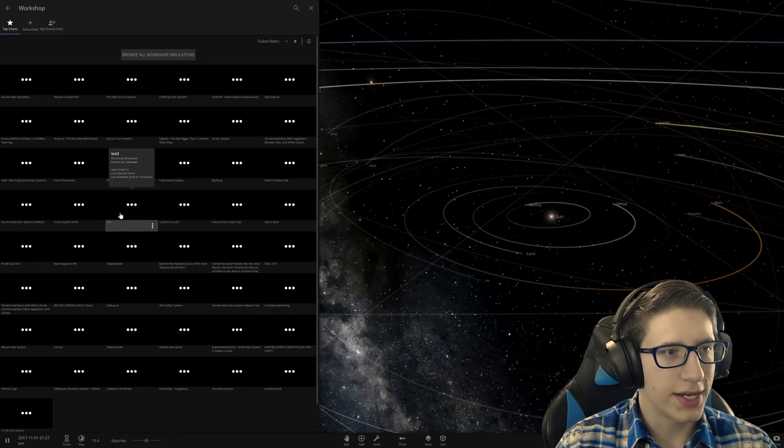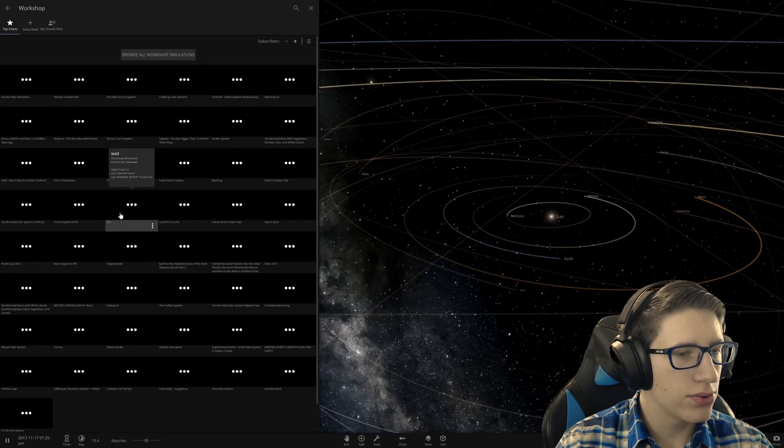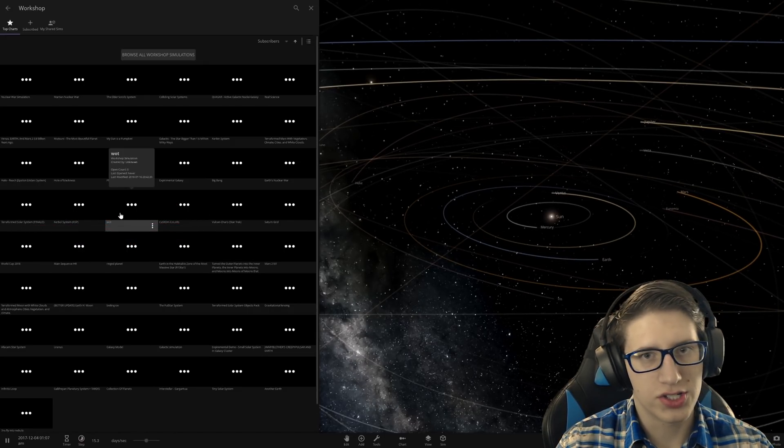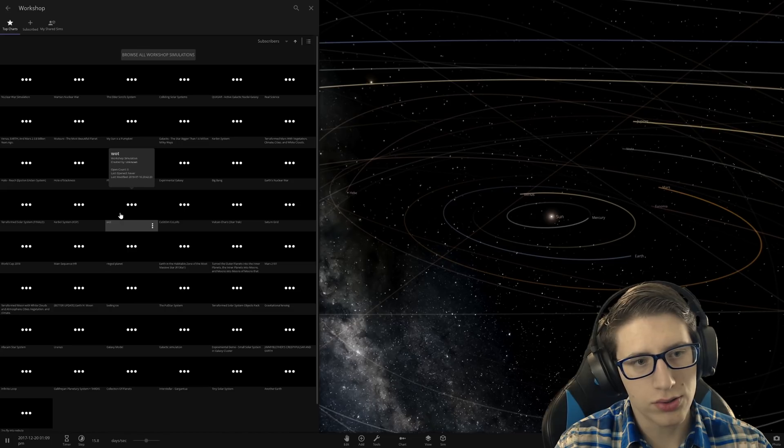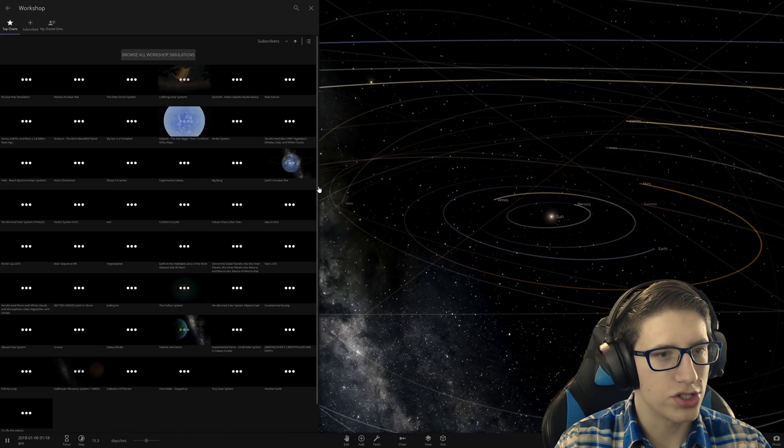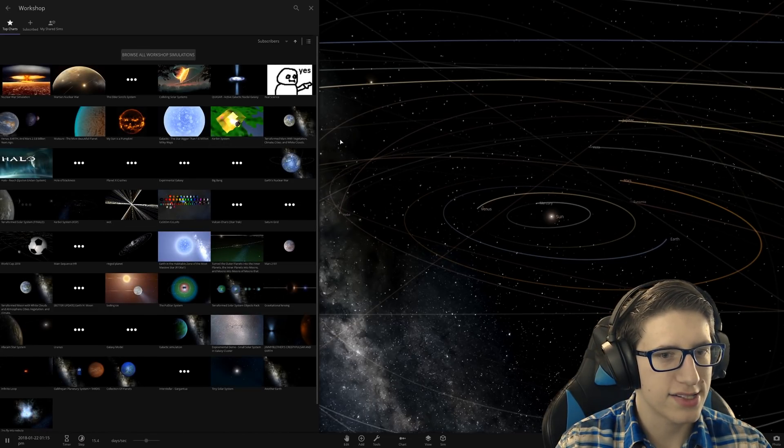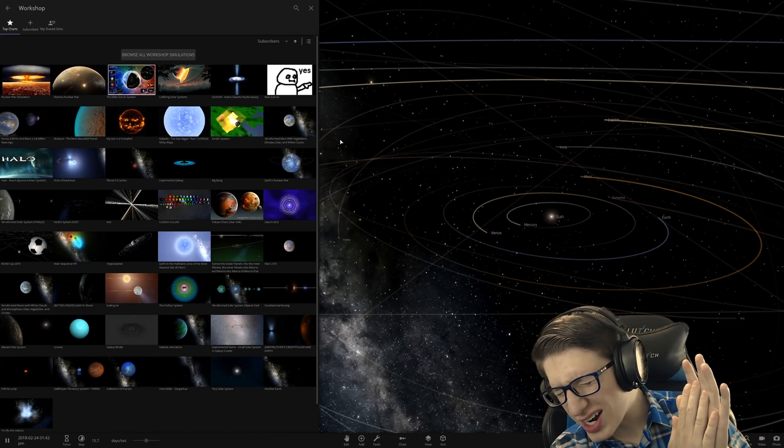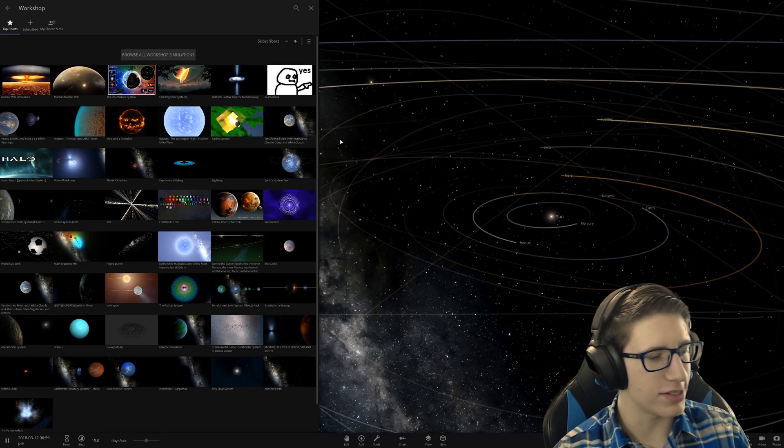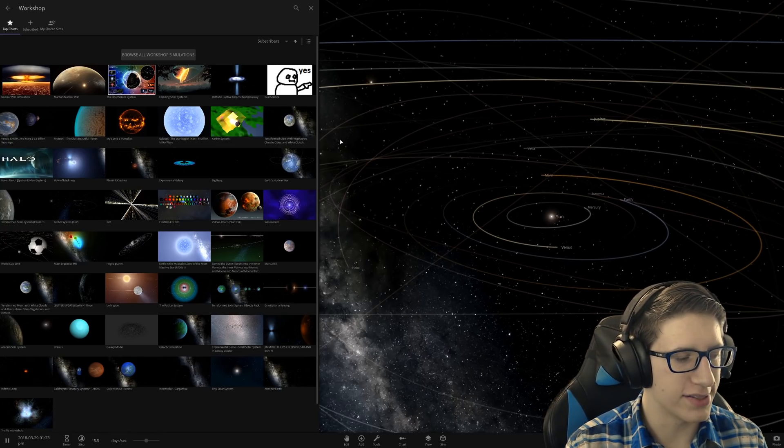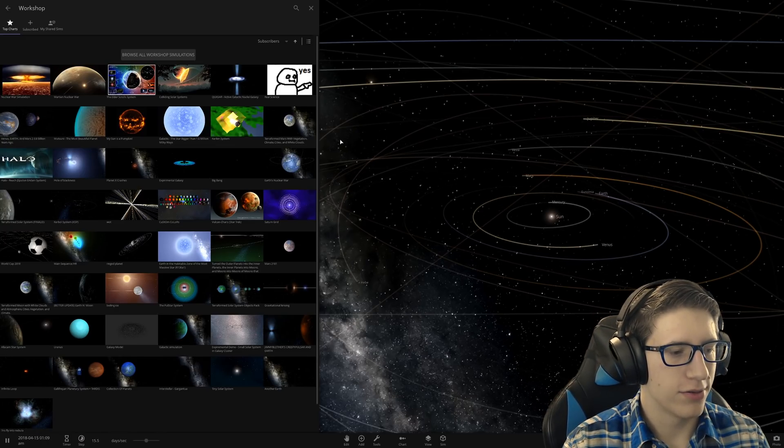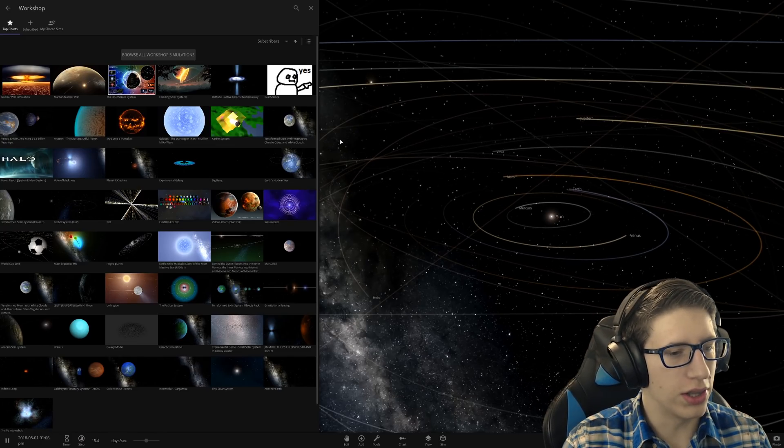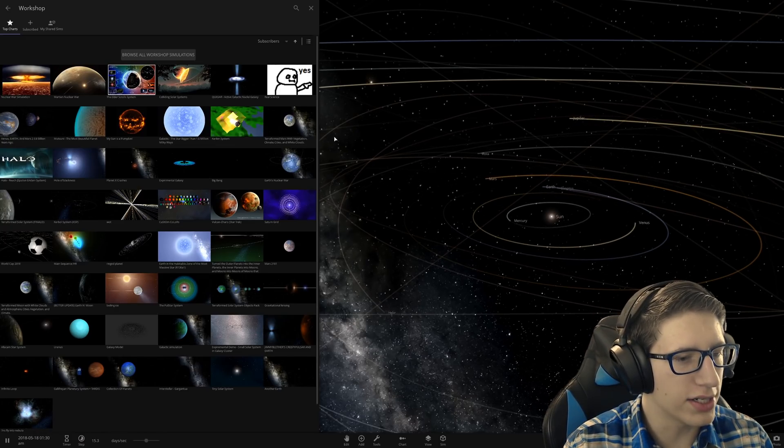Hello and welcome back everyone to Universe Sandbox 2. Just as we did last time, we're gonna be looking at the workshop because the workshop has pretty much all of the things we haven't done yet.